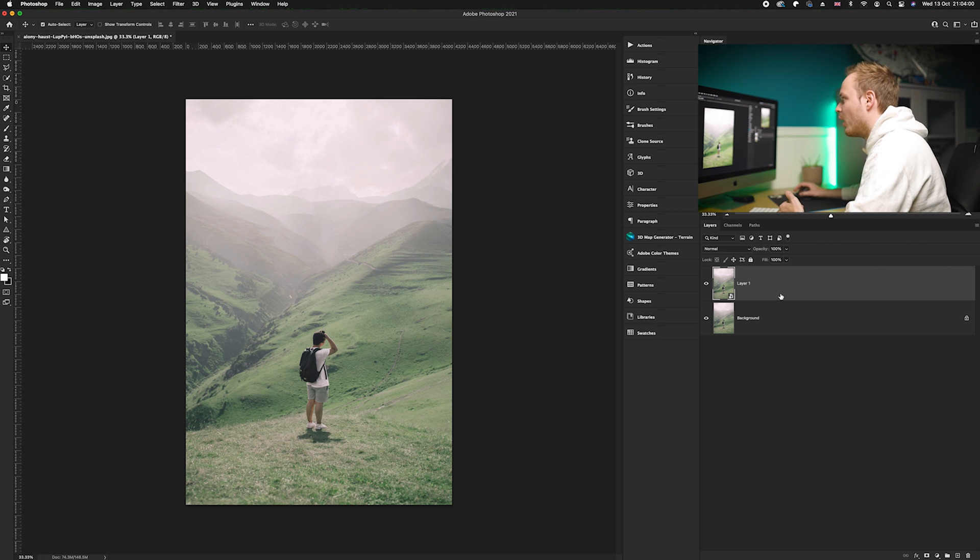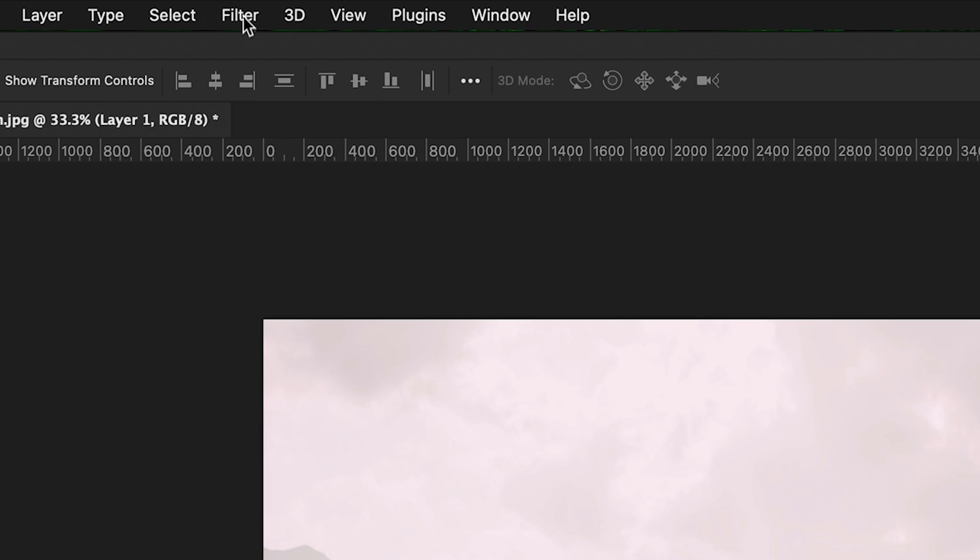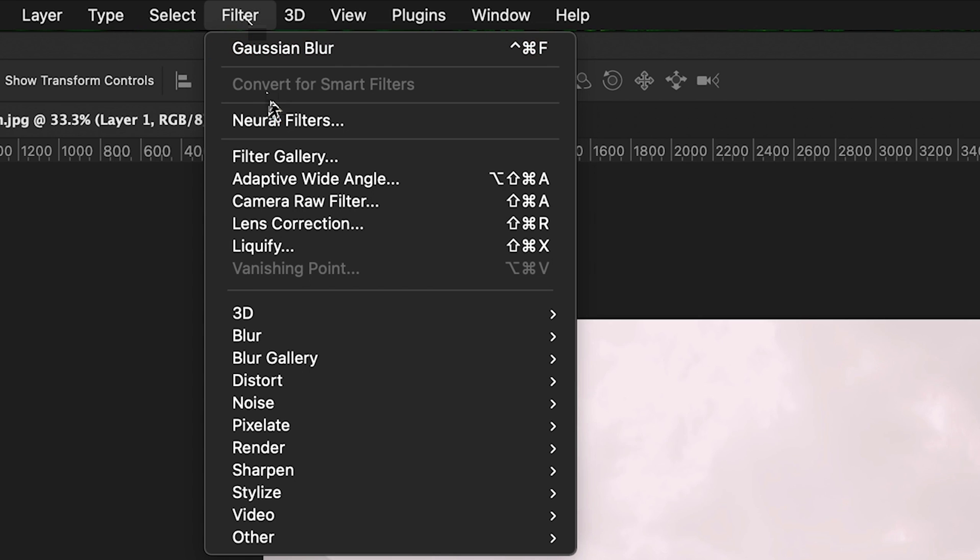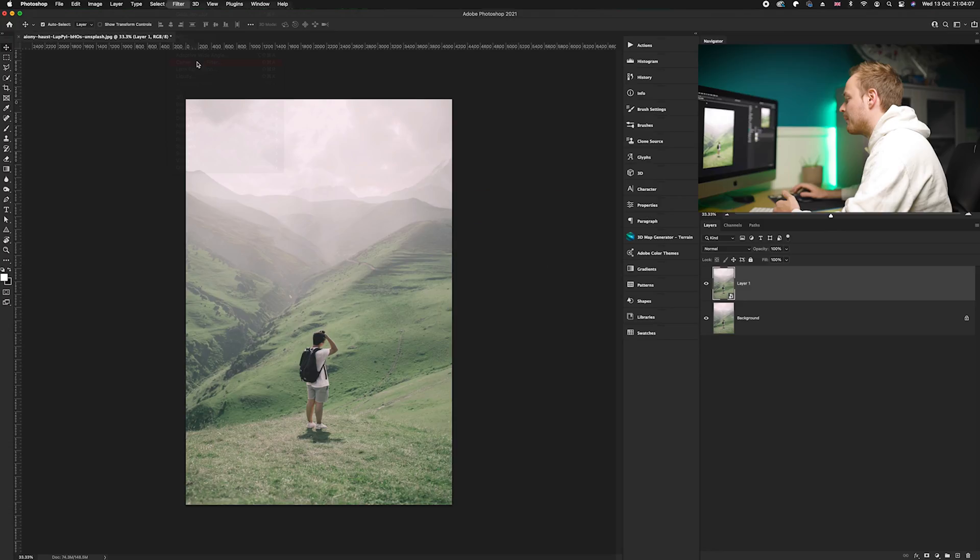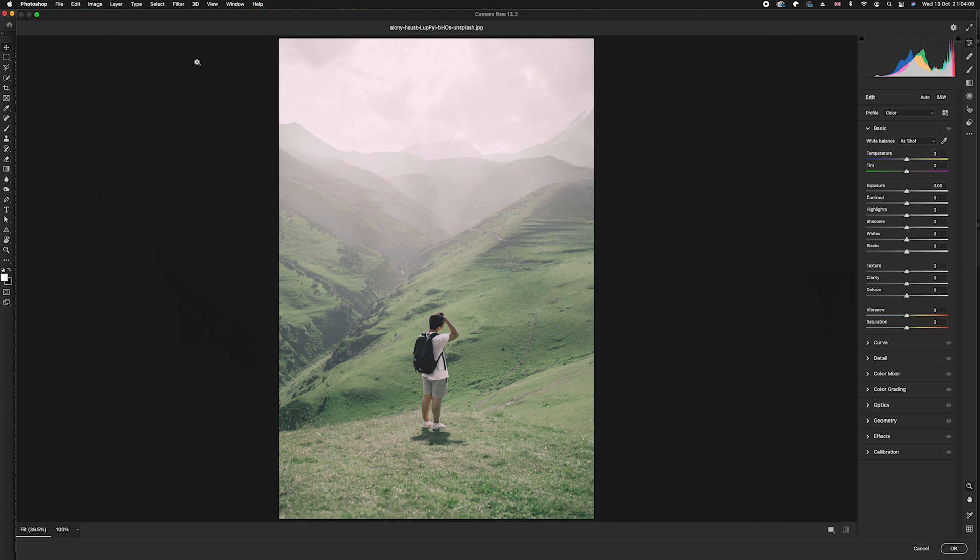Once we've done that, we can then go ahead and open up our filter panel. I'm going to go up to the top section here, click on Filter, and then open up the Camera Raw filter. This will give us a little bit more play in the exposure but also the clarity slider which is really important for this effect.